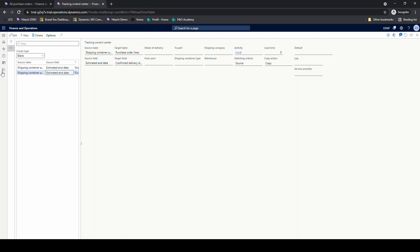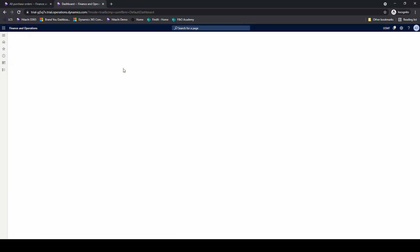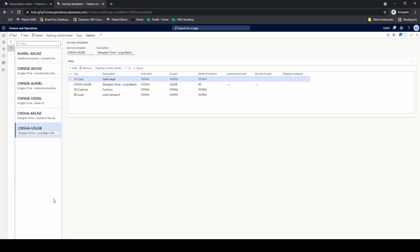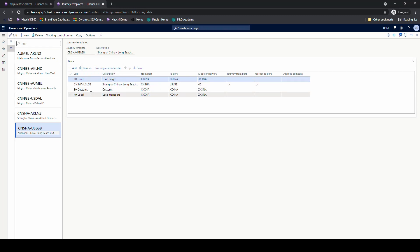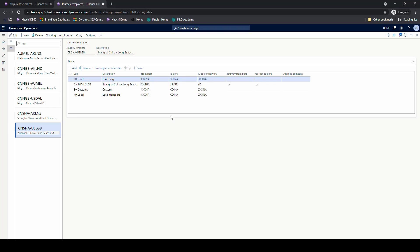Tying all of that together, the next thing to set up is the journey template — in landed cost setup, multi-leg journey setup, then journey template. The one we'll use today is Shanghai, China to Long Beach. We've added our different legs: load, then on the sea from port to port, then customs, then local transport. The port-to-port line is the only one with the actual from port and to port specified — mode of delivery is 40. You can also get into the tracking control centers directly from here.